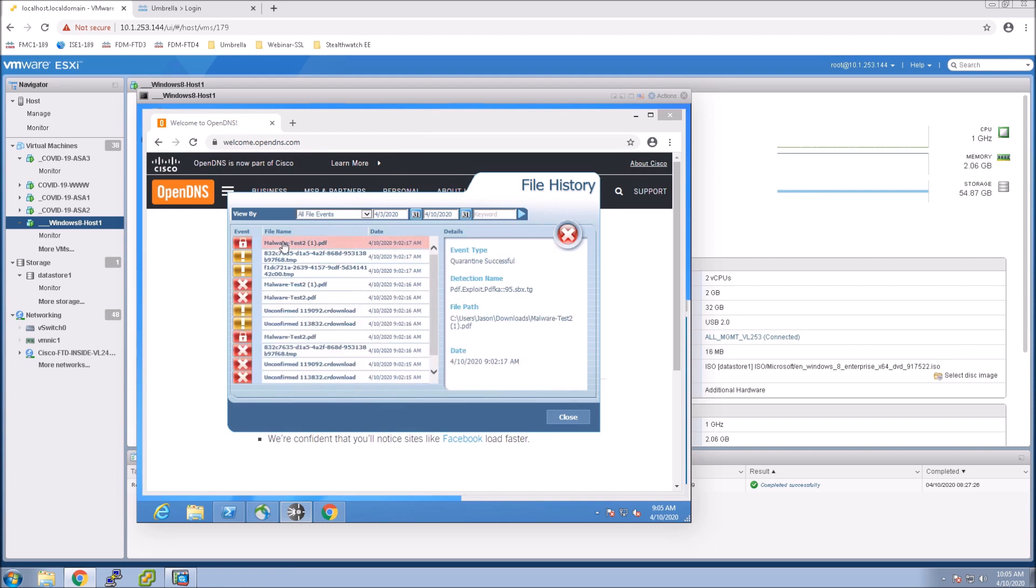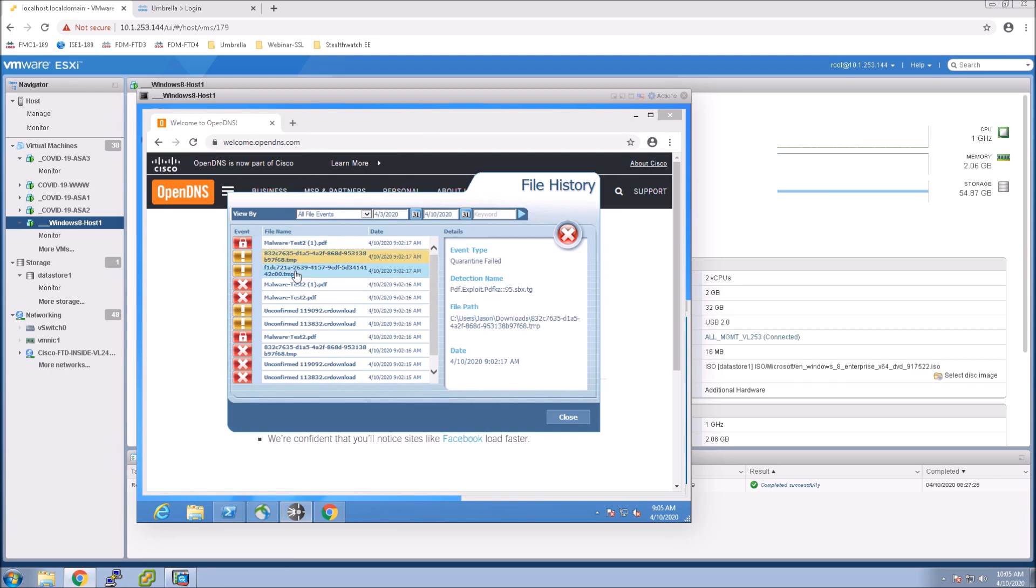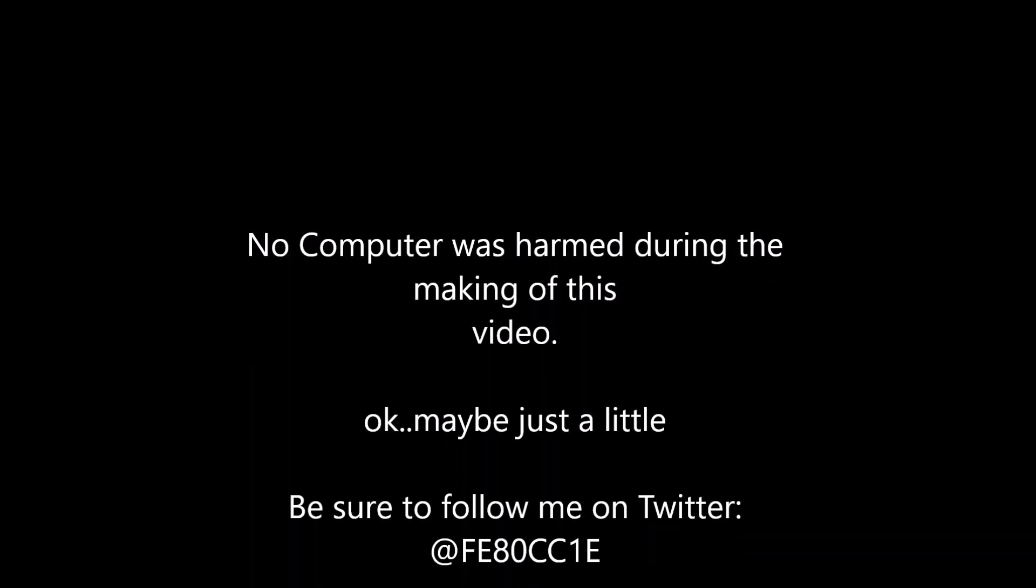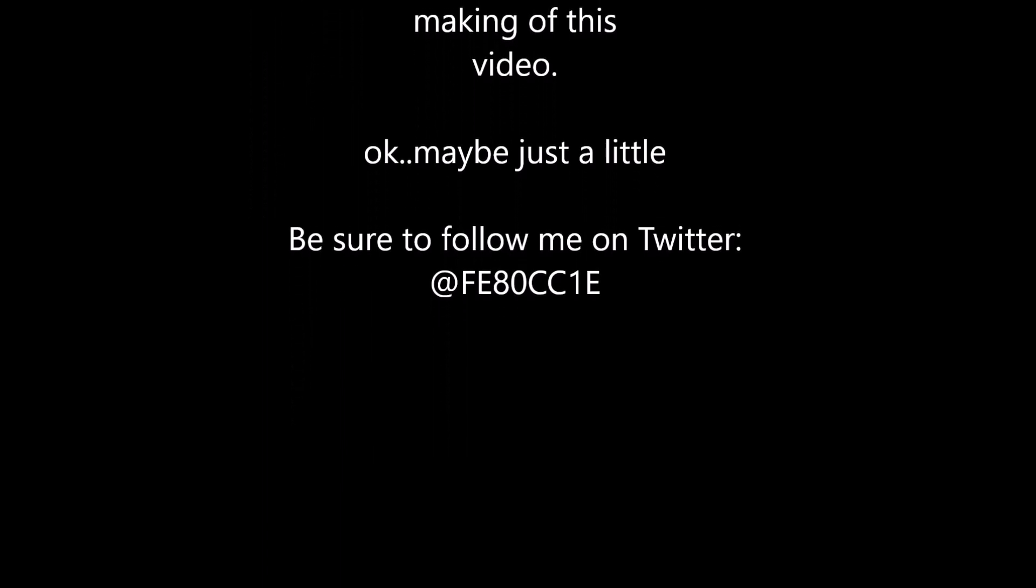So now we've got advanced threat capabilities DNS web content security we've got endpoint detection response we have host isolation capabilities as well on the platform. Pretty cool stuff now we're adding a layer of security that you would typically see in an on premise environment extended to our remote access users.